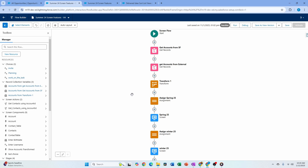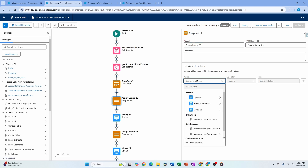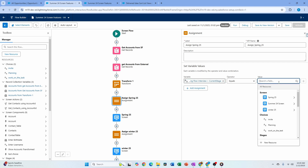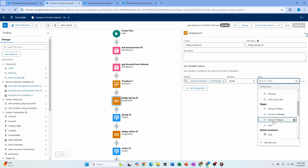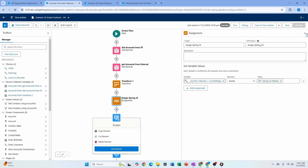There are multiple ways to set the stage value. You can use an Assignment element — for example, set 'Running Flow Interview > Current Stage' to your desired stage before the user enters a screen. This works well for complex flows where you need to set a specific stage before the user gets to a screen. Alternatively, you can go to the screen itself and select the stage directly in the screen properties.